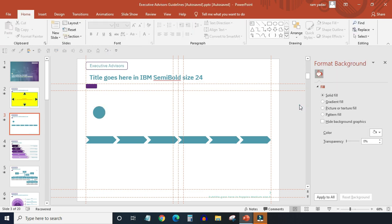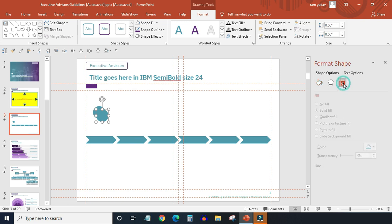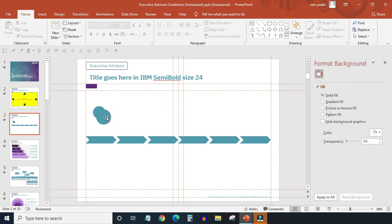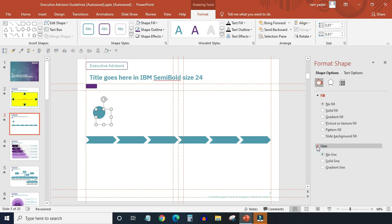Now I want to draw a dotted circle around this circle. So to do this, just copy the circle, increase its size a little bit, and now change its properties. No fill, solid line.